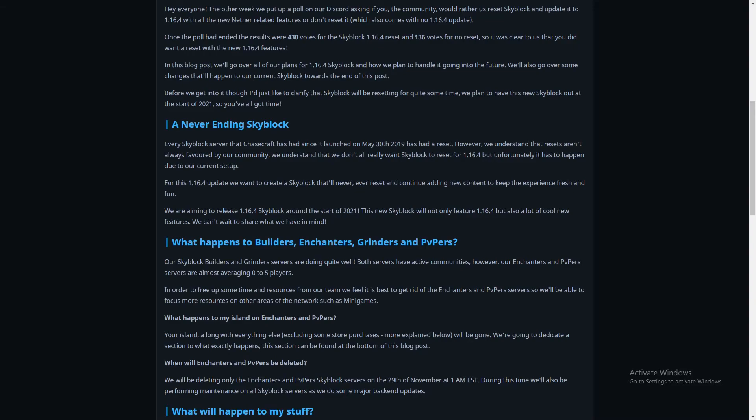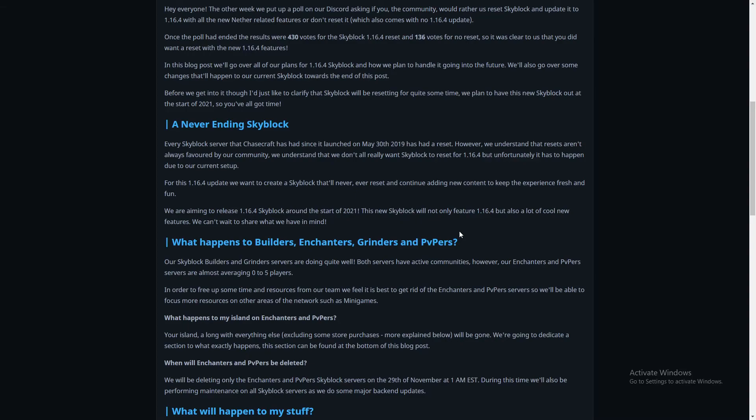For this 1.16.4 update we want to create a Skyblock that will never ever reset and continue adding new content to keep the experience fresh and fun. That's gonna be so fun! Listen to me, with the updates, people will be hitting a million island levels after a while. No island reset, so our islands will stay the same for almost never. I have huge plans for my new island. I have plans, it's gonna be like the best island of them all. Since it's never ending you can continue upgrading it. It's gonna be so epic and rich. I'm gonna try my best to be top on that.